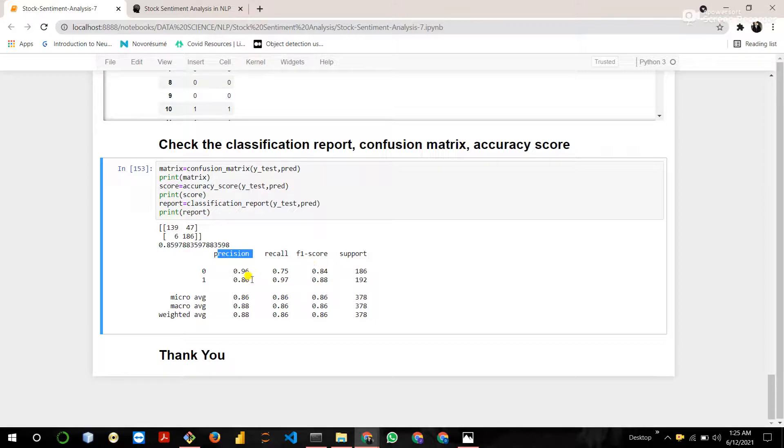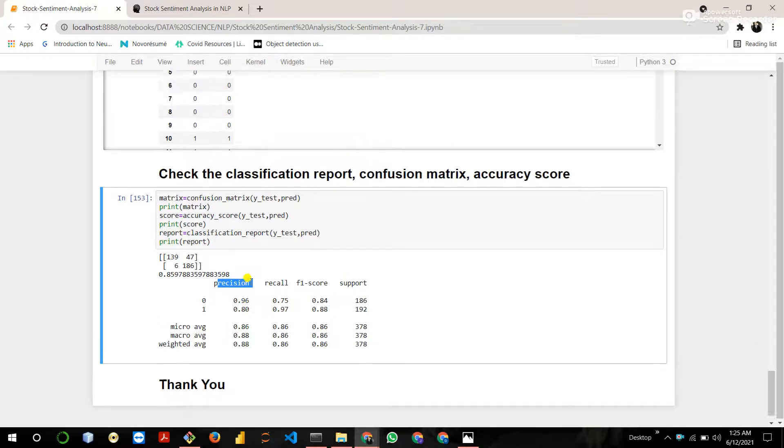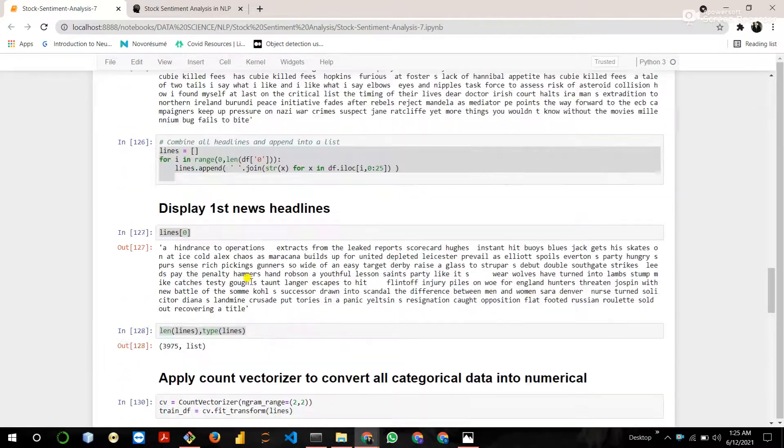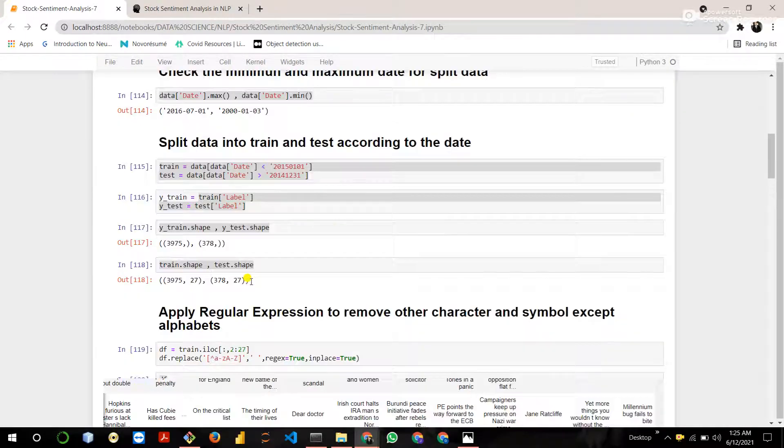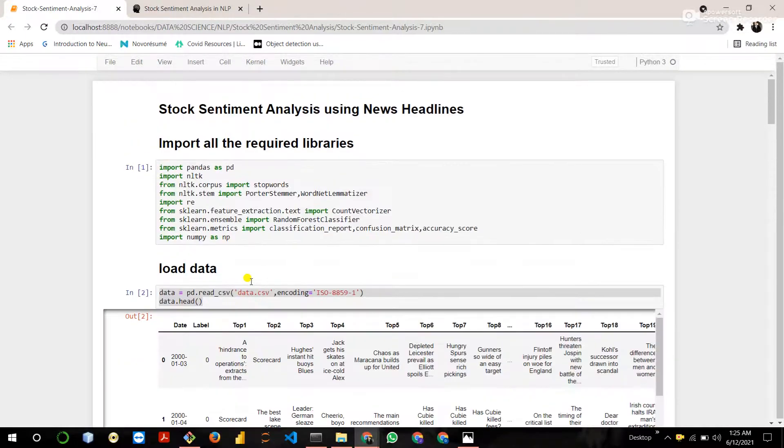So this is a stock sentiment analysis using news headlines project in NLP.